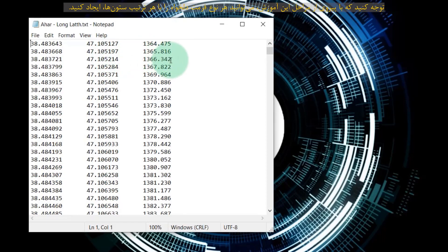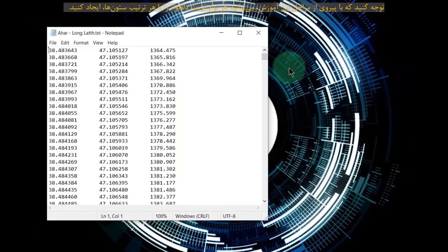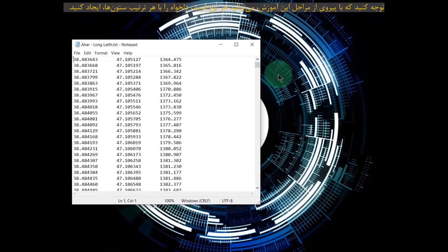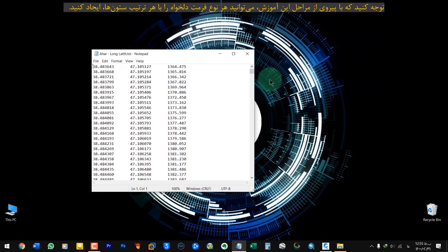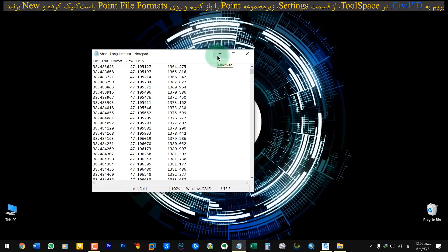Note that by following the steps in this tutorial, you can create any type of format you want with any column arrangements. Let's go to Civil 3D.